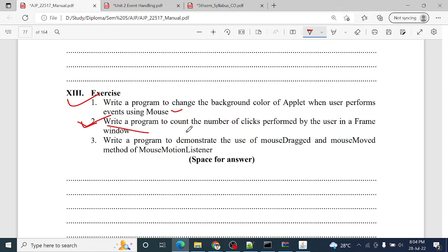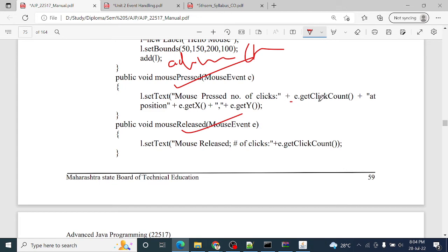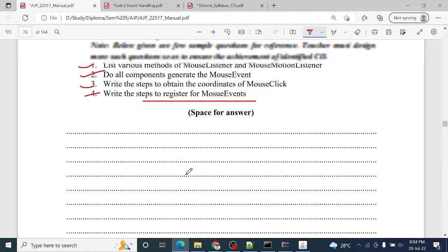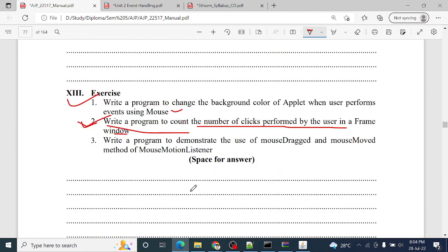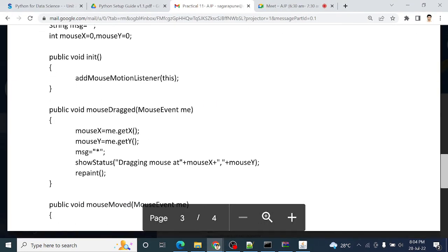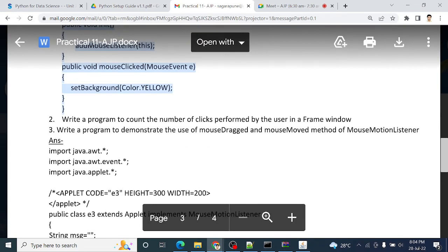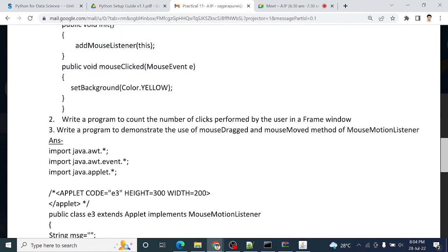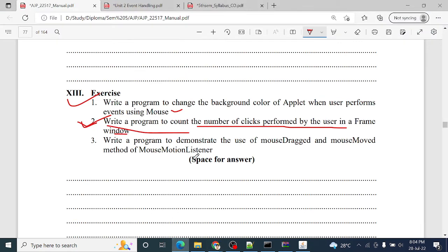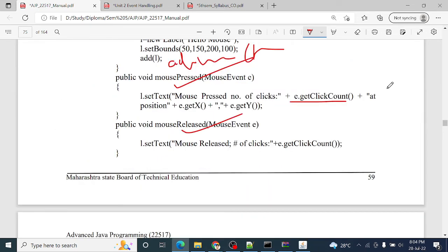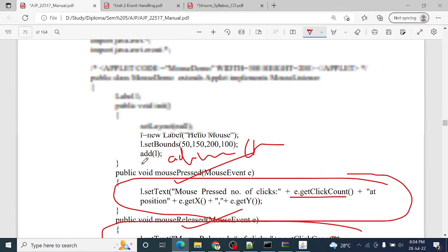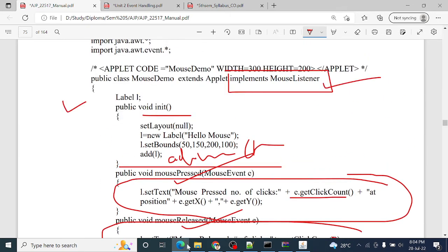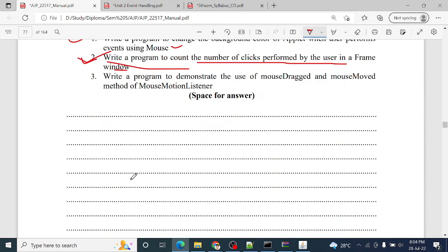Abstract, abstract, core Java, notes share the point. Next question: write a program to count the number of clicks performed by the user in a frame window. This is the virtual program. Get E dot get click count method, count, print, number of clicks. So program. Those program refer, refer. No need to execute another program, right? Mouse button press number of clicks count, so refer this same code. First program same.